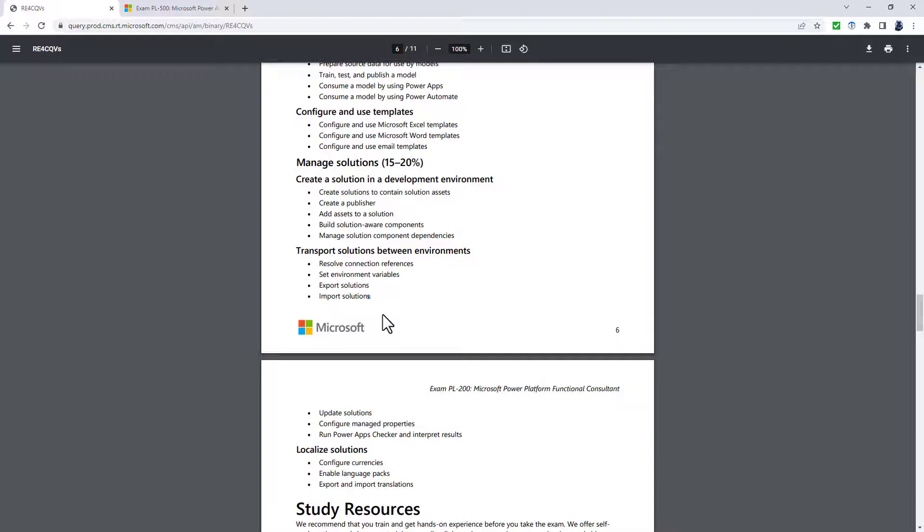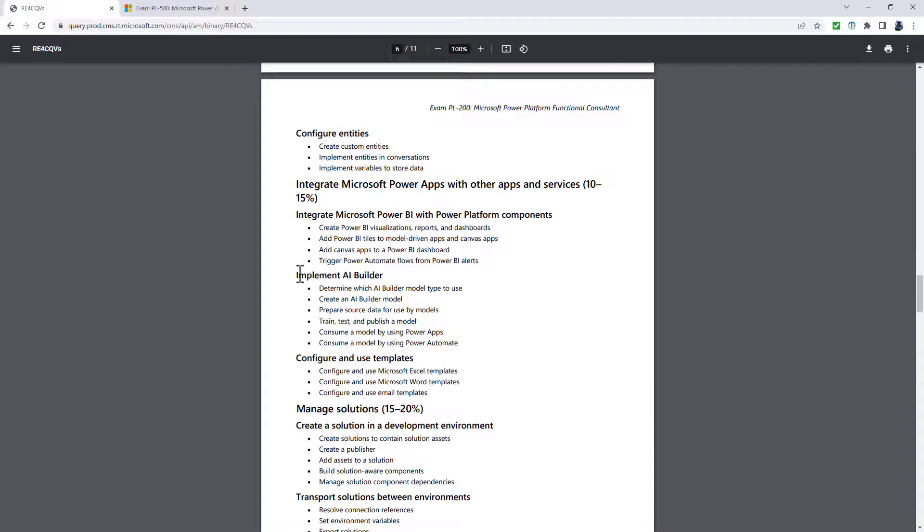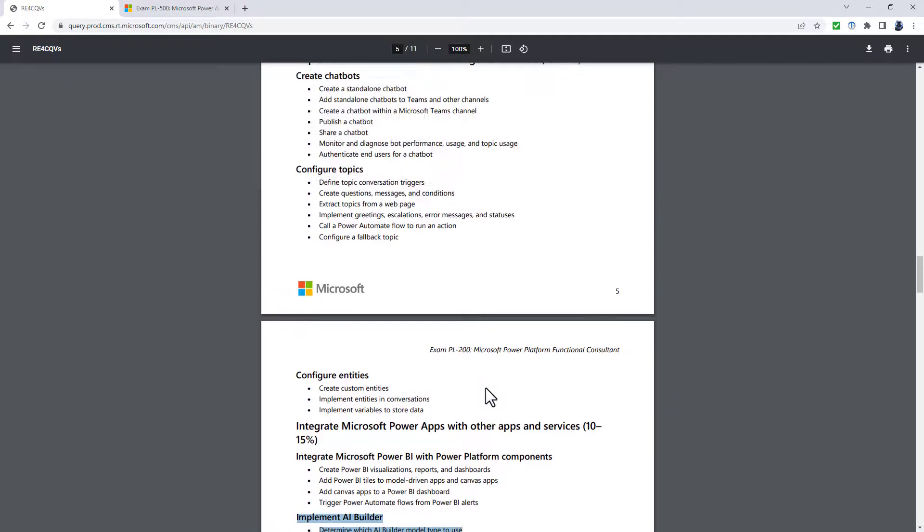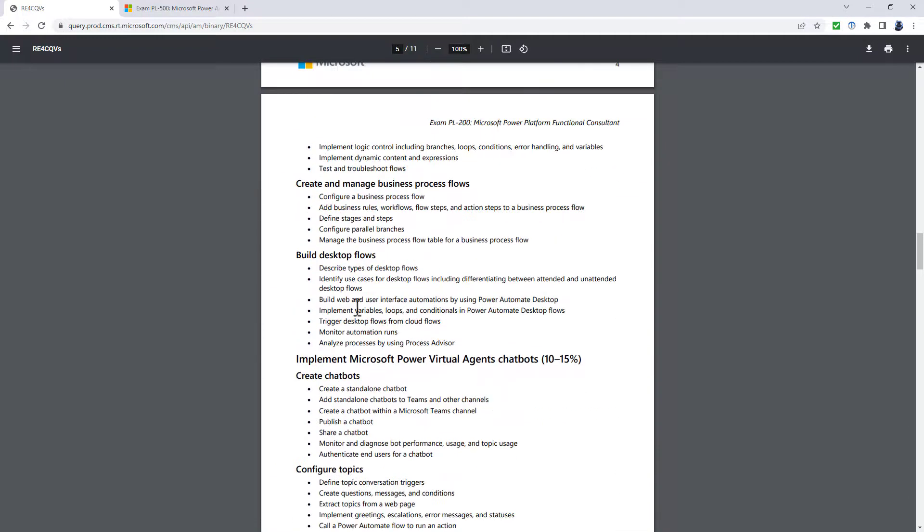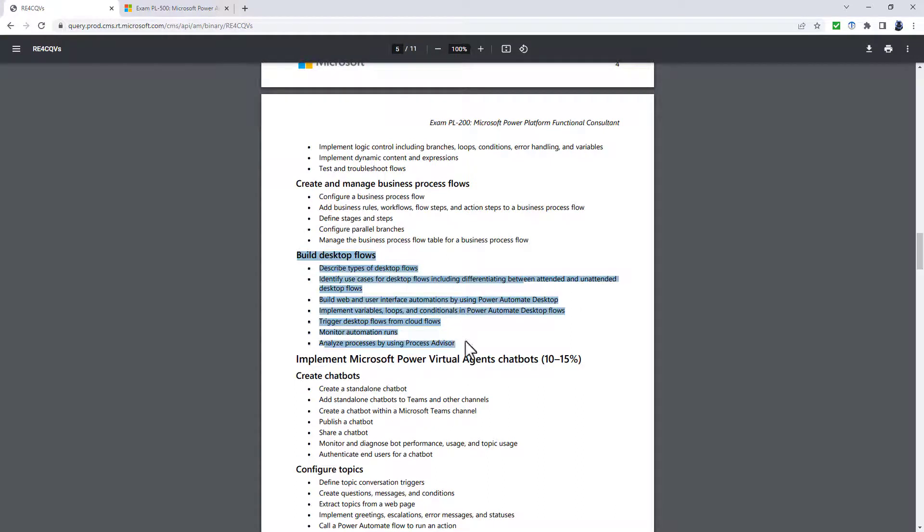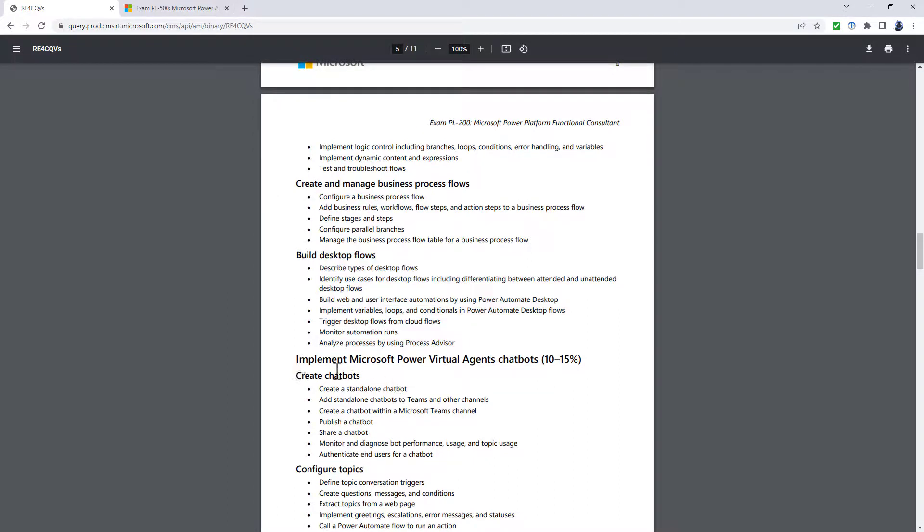Really, it is a downplaying of virtual agents. There's a downplaying of Power Apps. Now you just have to describe them. You have to consume the Power BI and there is no more any implementing AI builder, which is now part of the PL-200, and the build desktop flows. Well, this is being imported in a summary level in the PL-100 exam. And other areas like the virtual agents is going from an implement to a describe.